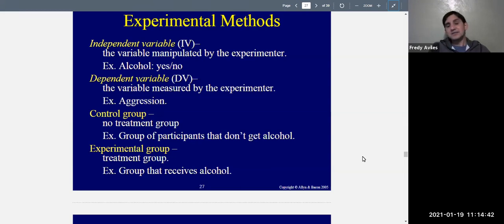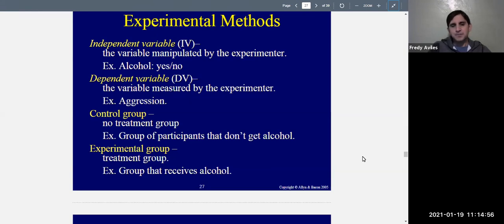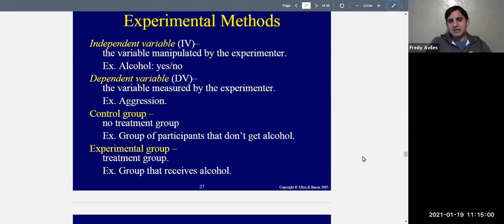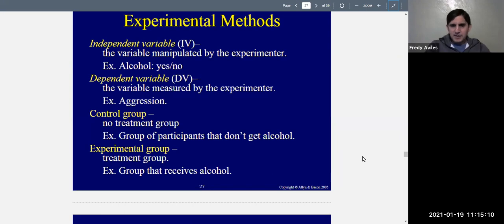More examples: if you're studying the effect of exercise on weight loss, exercise is the independent variable and weight loss is the dependent variable. If you want to see if mood is affected by marijuana, marijuana is the independent variable and mood is the dependent variable. The independent variable is the one that's varying; the dependent variable is the one you're measuring afterward.